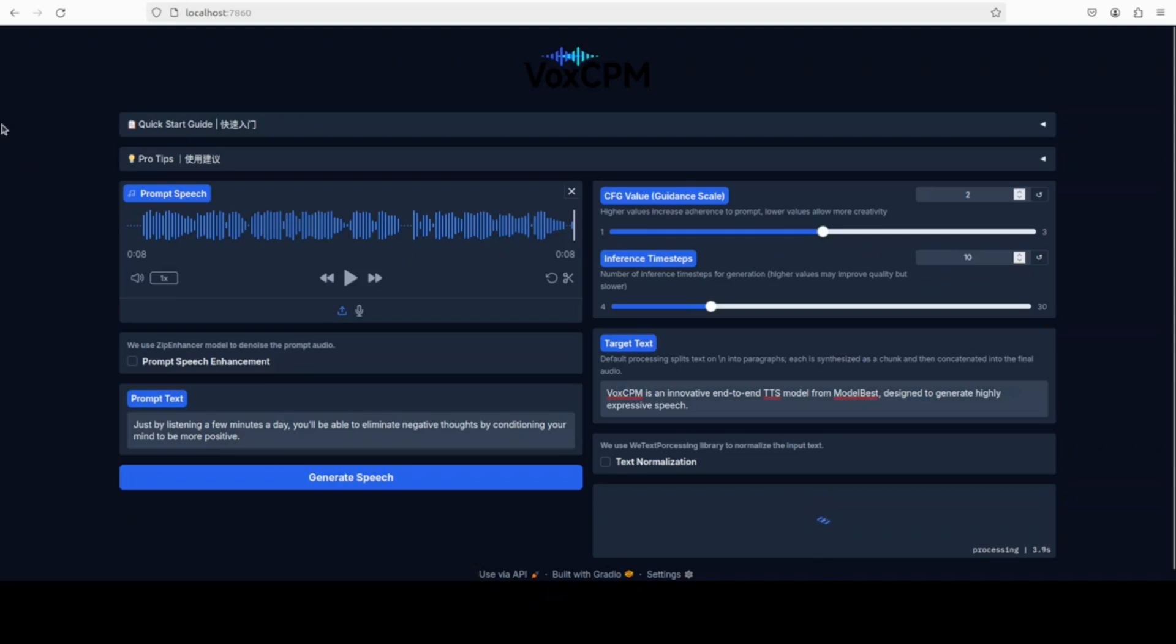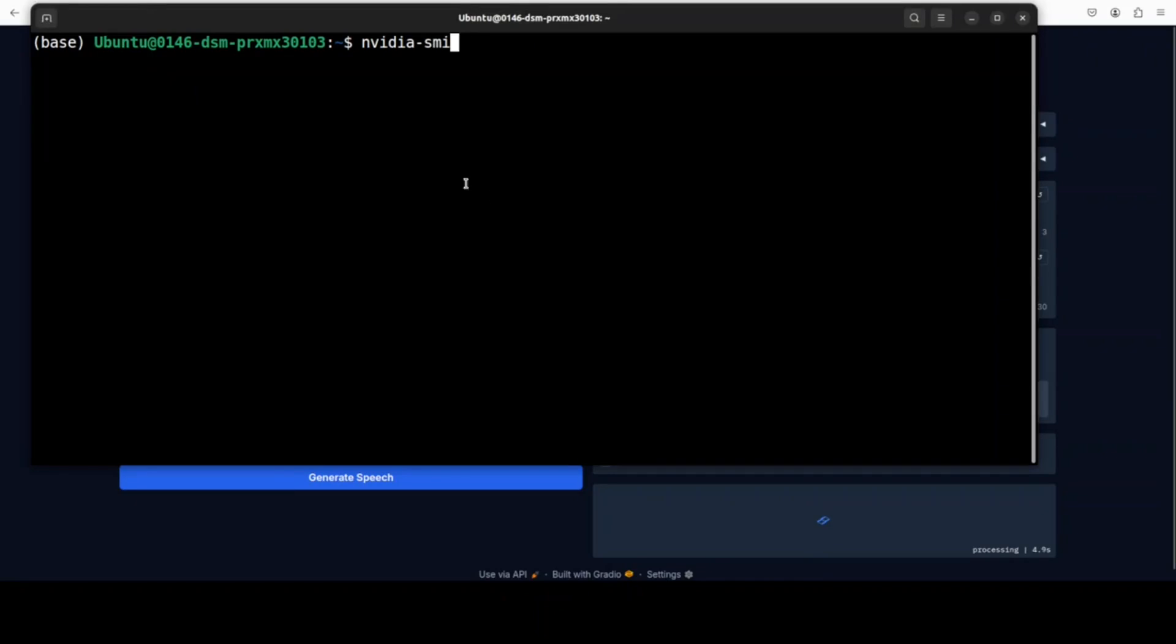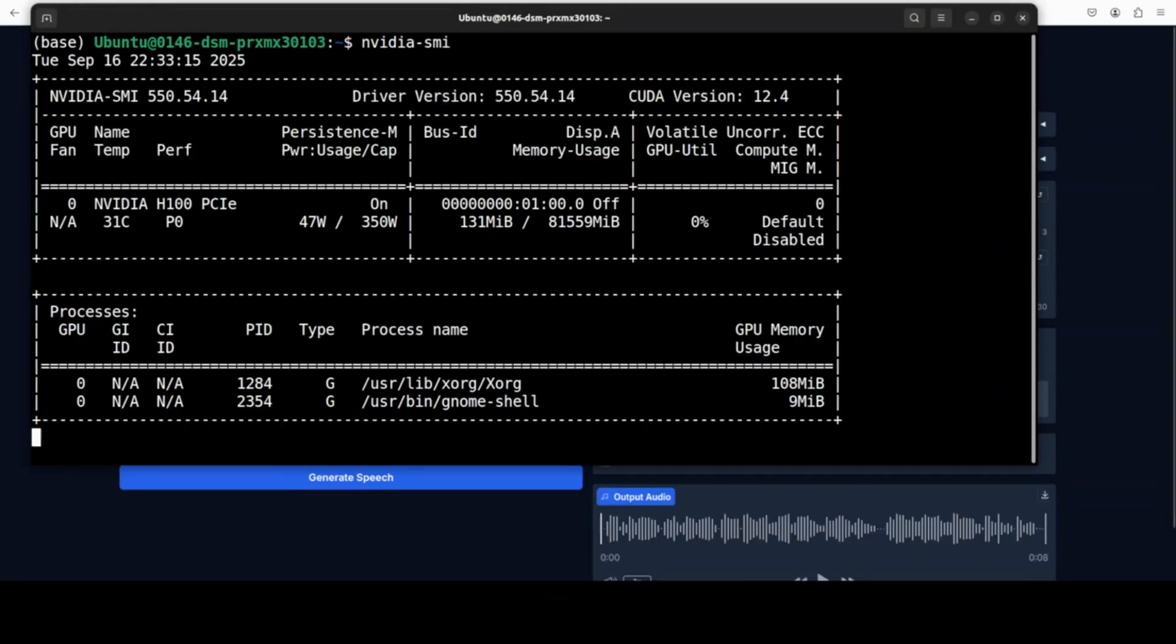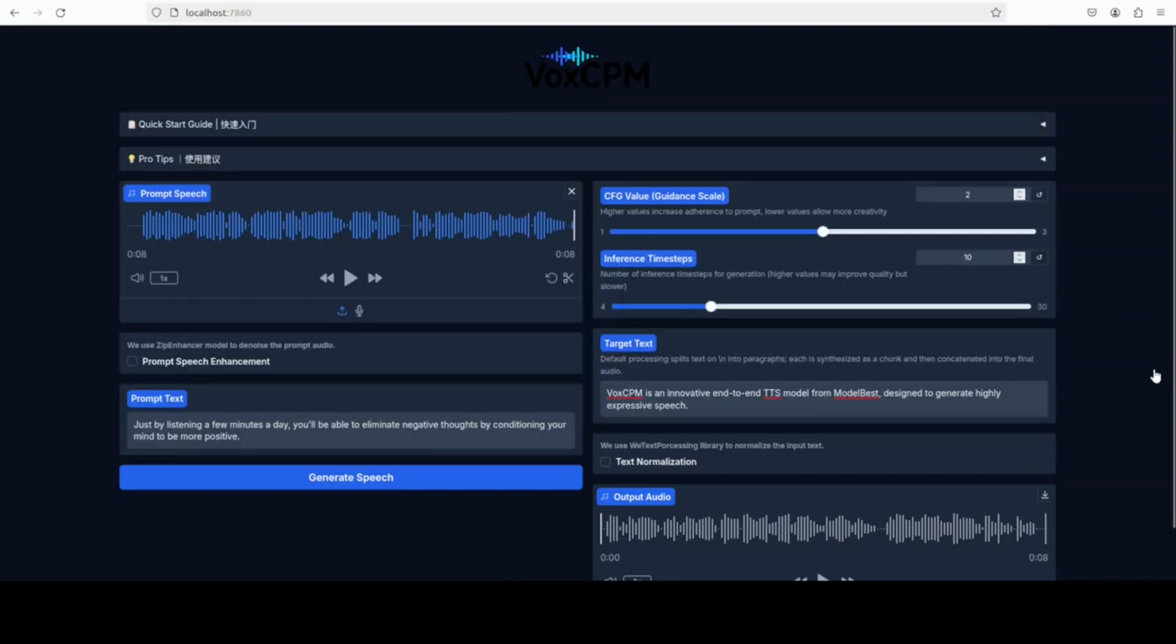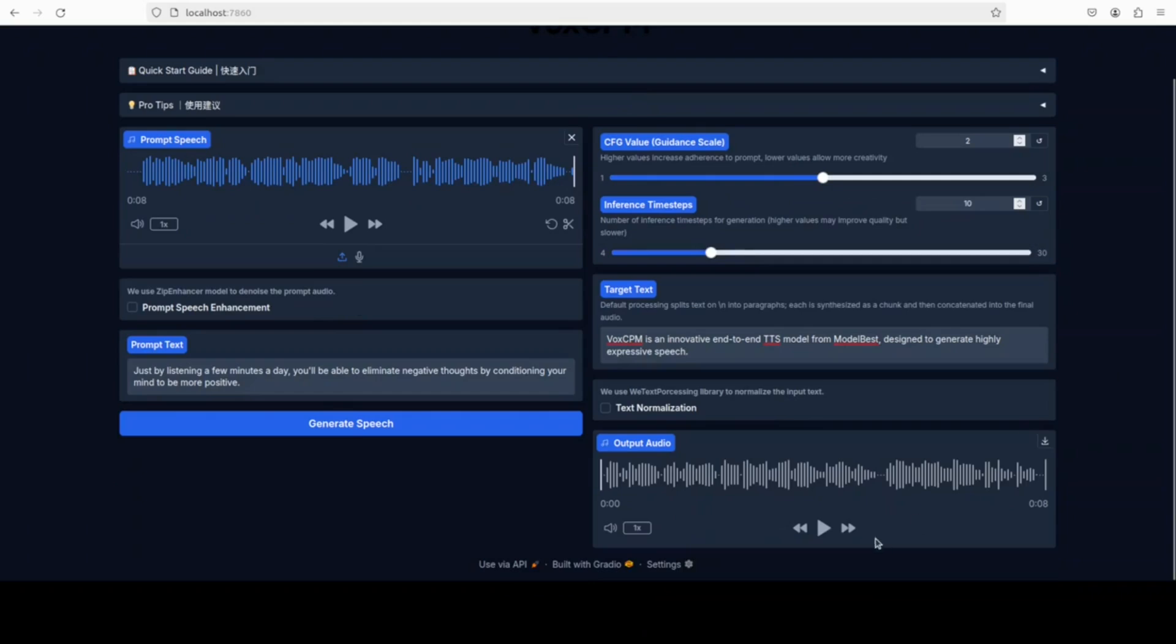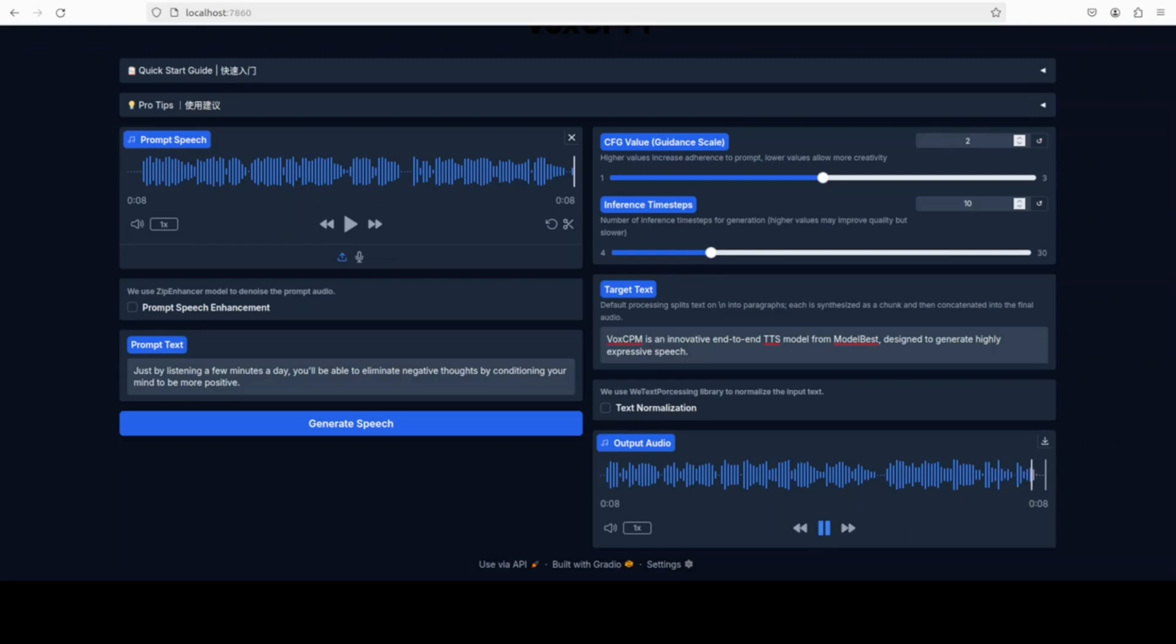This is what we wanted to say. Let's generate the speech. Let's wait for it. Let's also check the VRAM consumption. The model is very performant. Very quick. Let me play the output audio. VoxCPM is an innovative end-to-end TTS model from Model Best, designed to generate highly expressive speech. Wow, that was really good voice cloning.